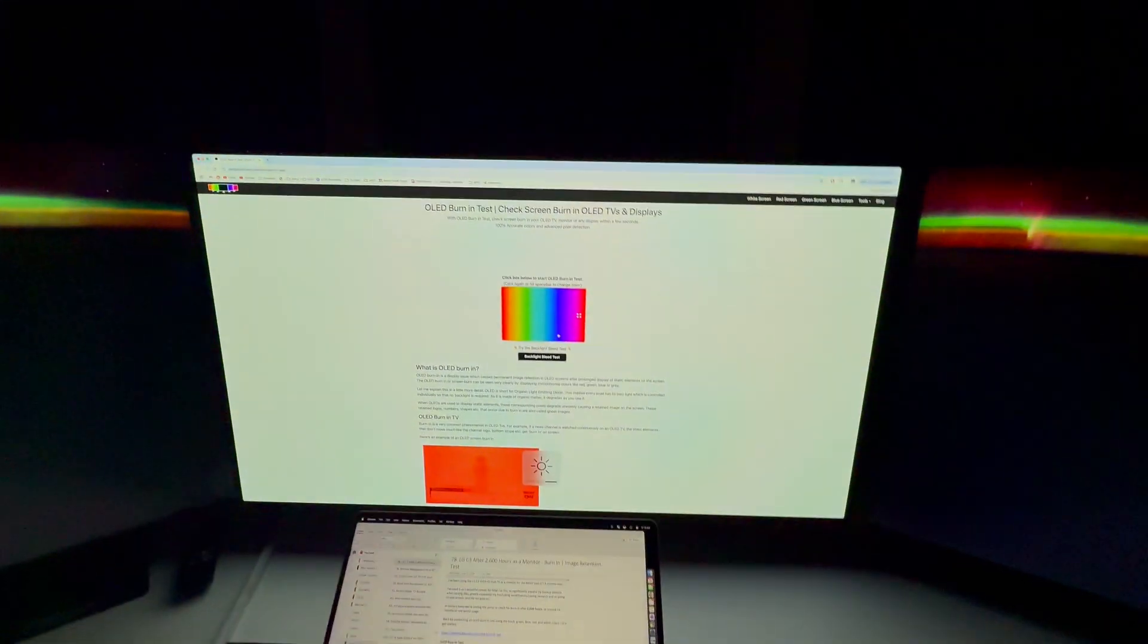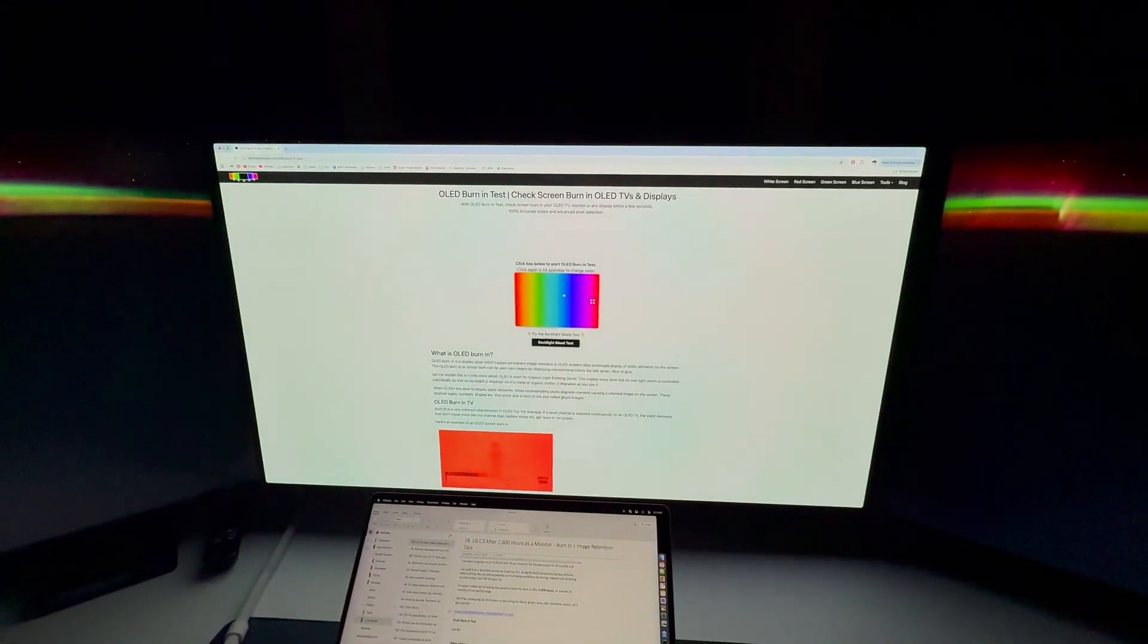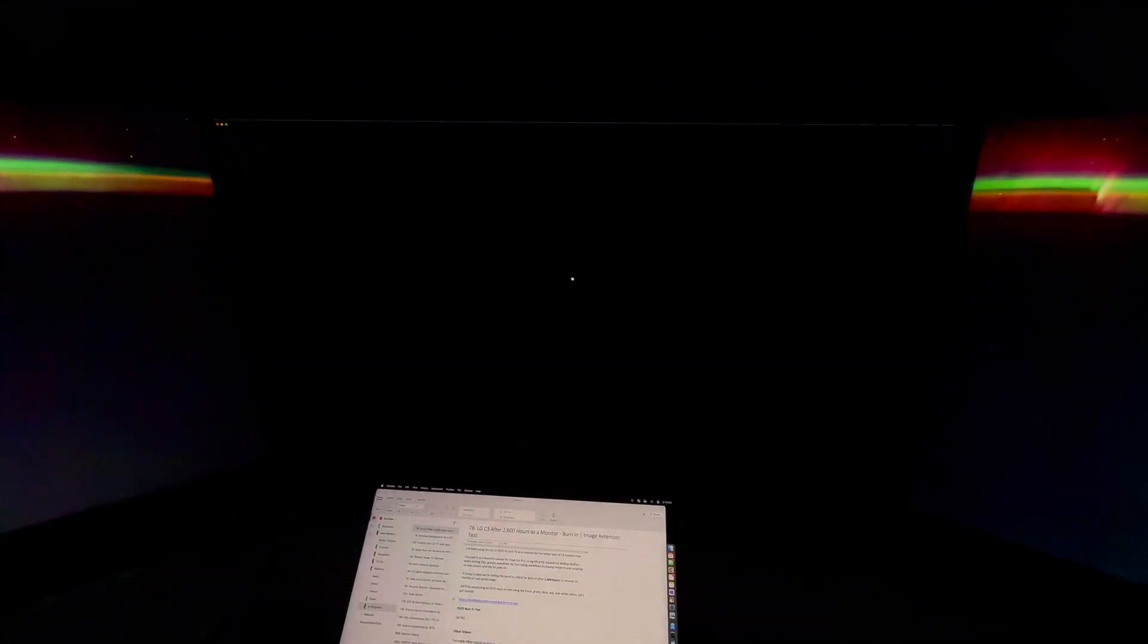We have this test up on the screen here. Looking around, this looks perfect. Nothing going wrong with the elements here. Can't see anything up at the top where there are static images. Nothing at the bottom here. No problems.